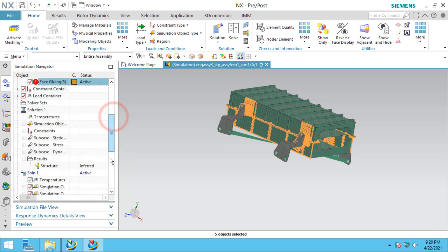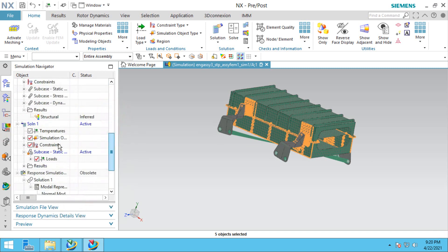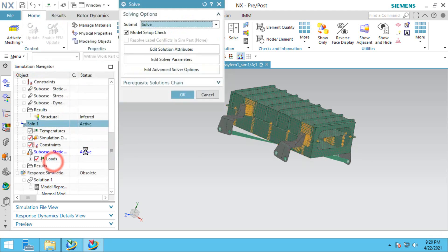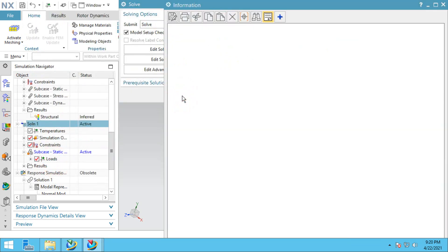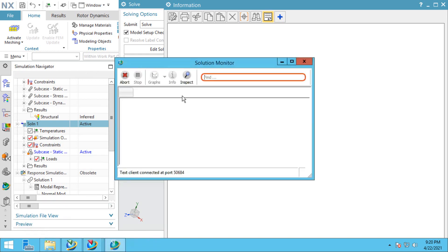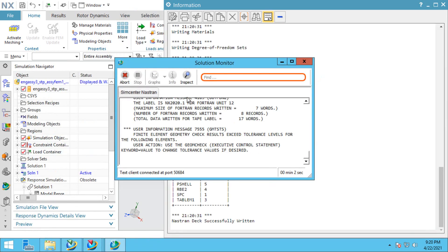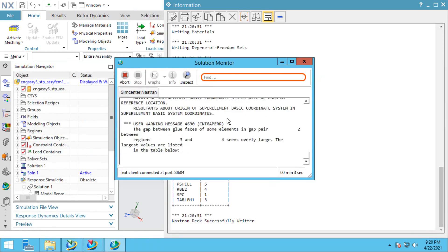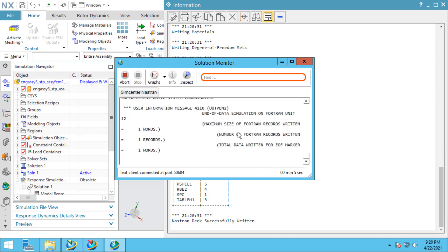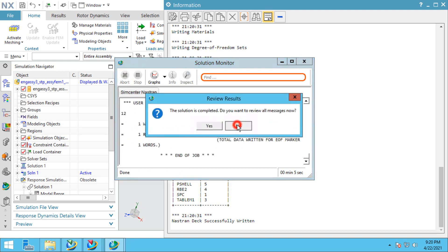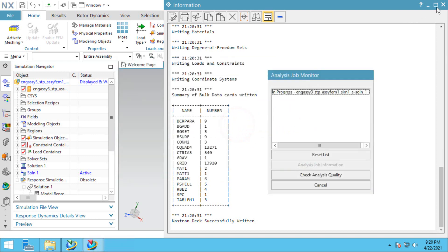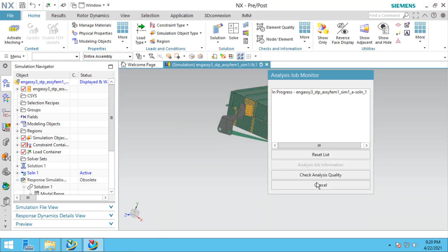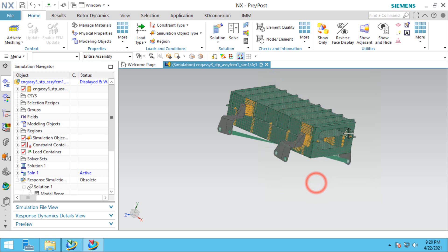We've already defined some glue that attached the brackets to the electronic box. We'll bring those into the linear static solution as well. At this point, we're ready to solve. The solution took about five seconds for Nastran to run and generated a number of results files.